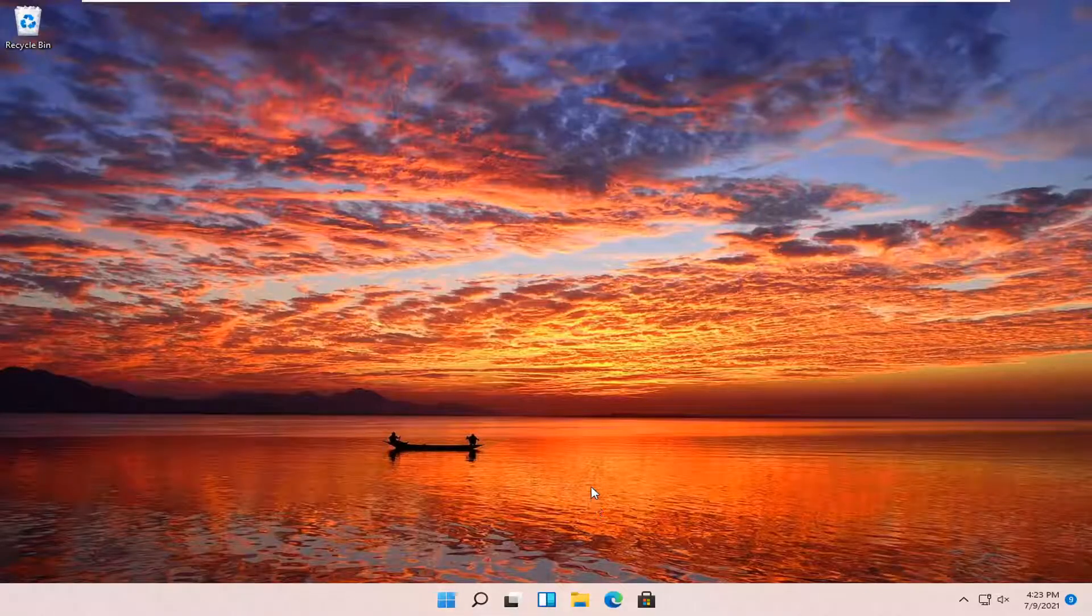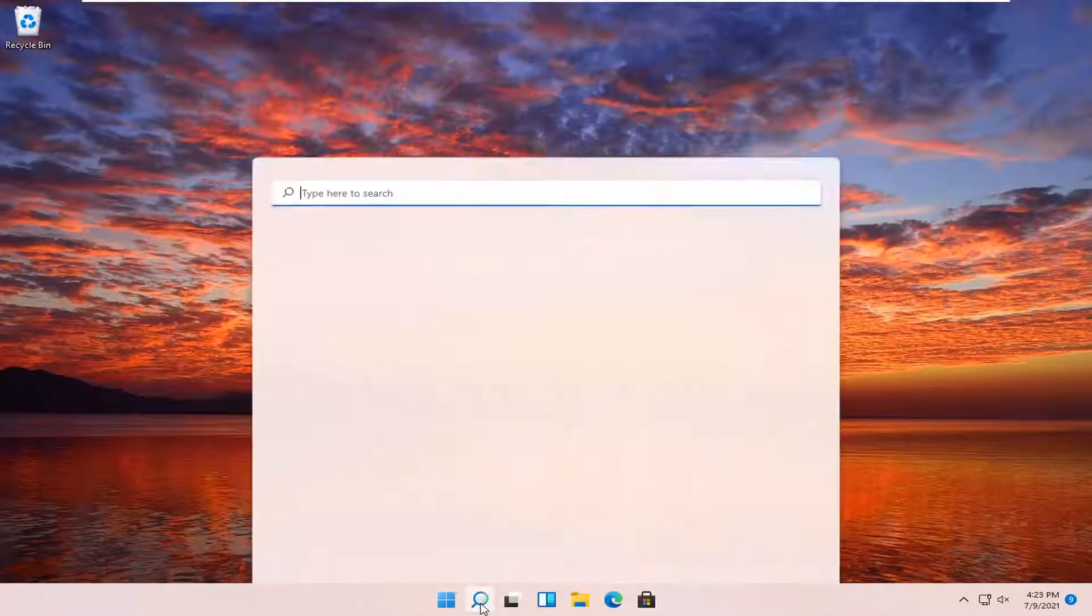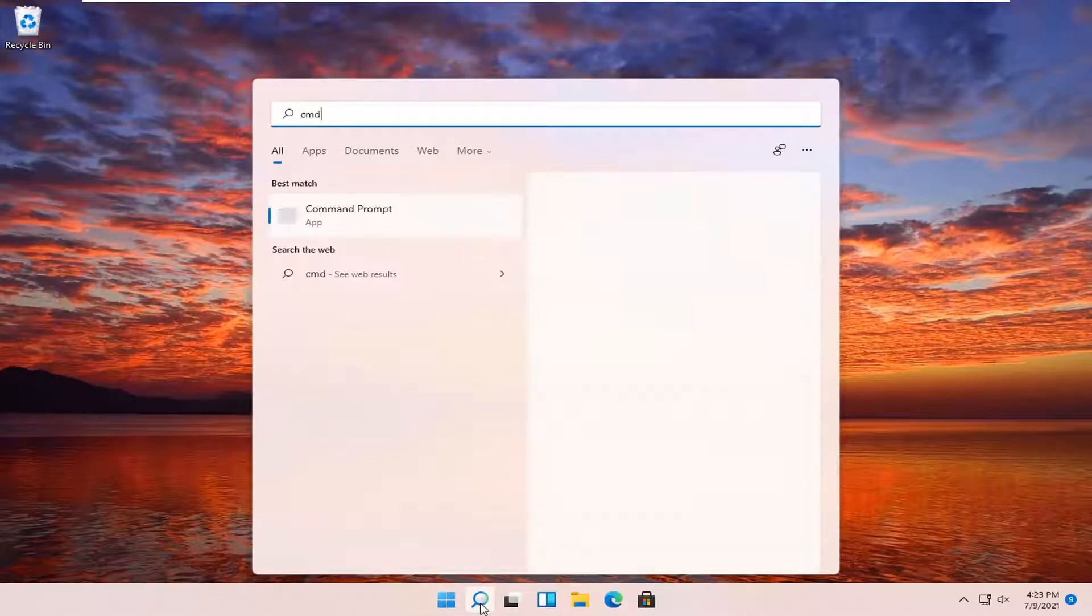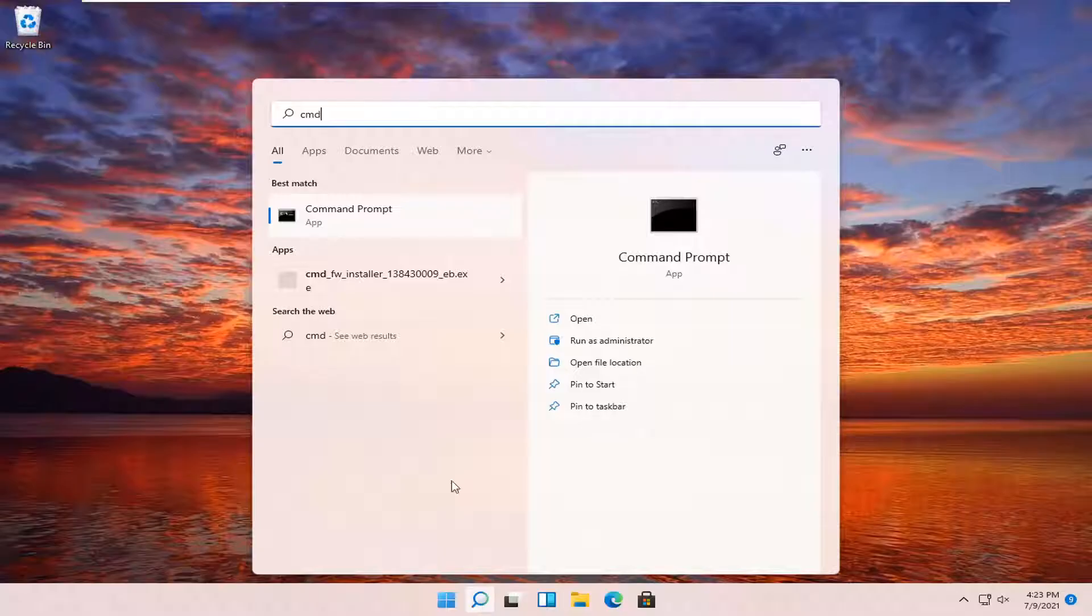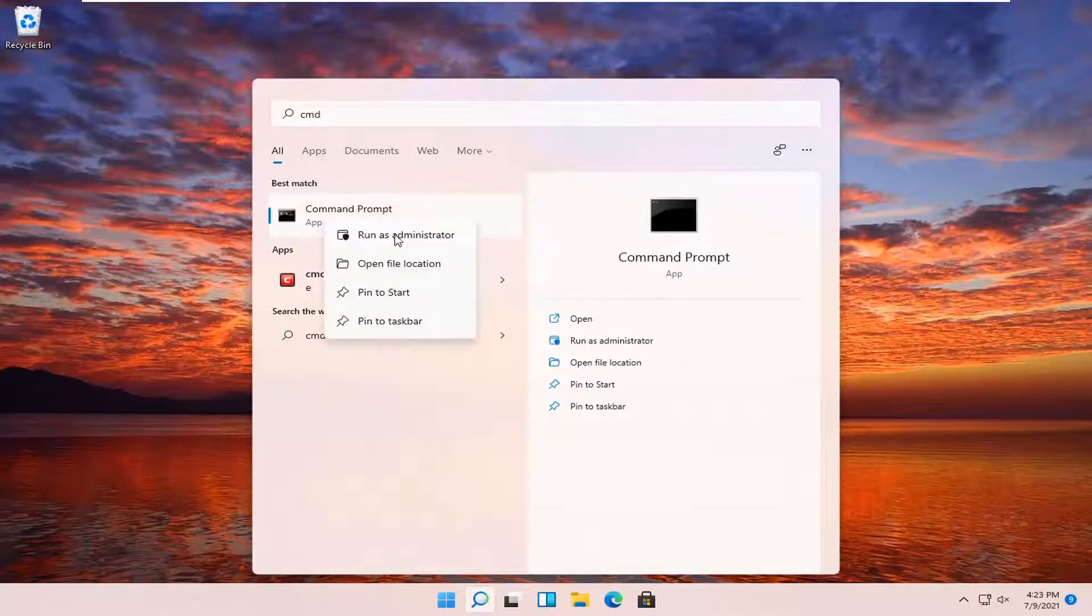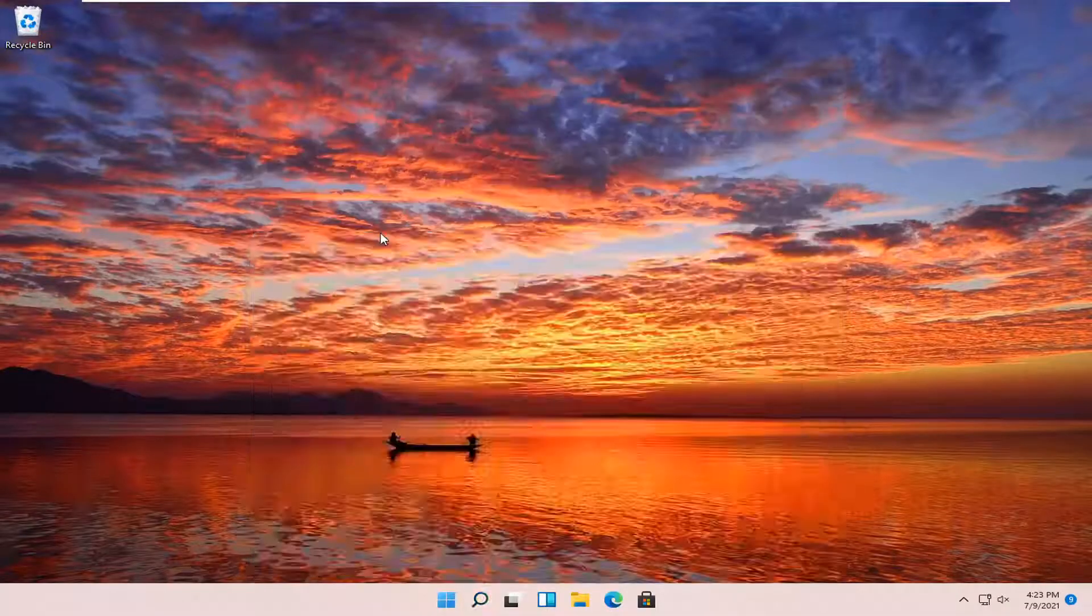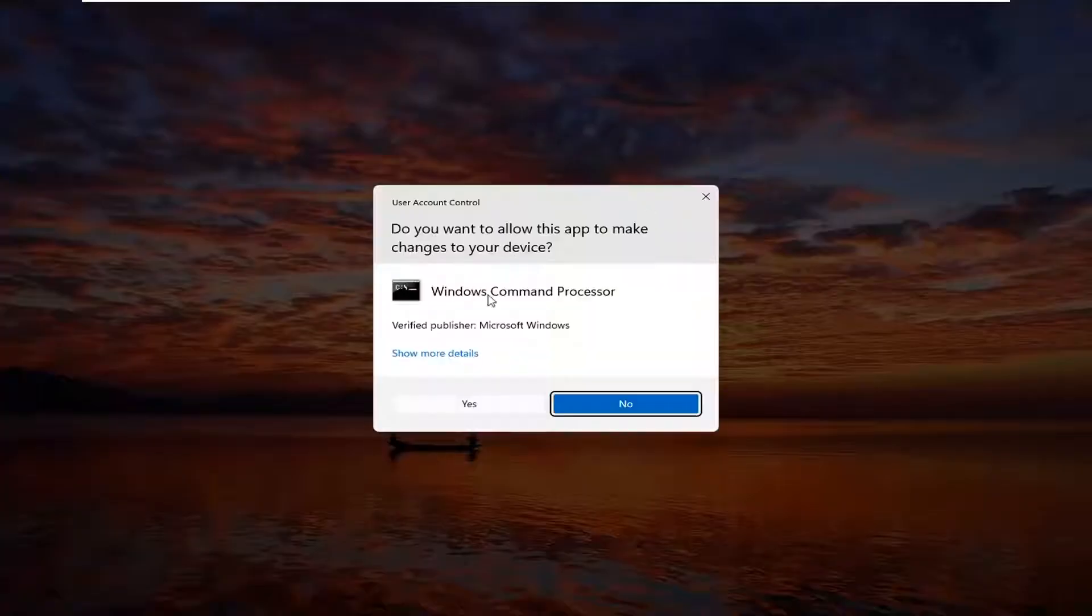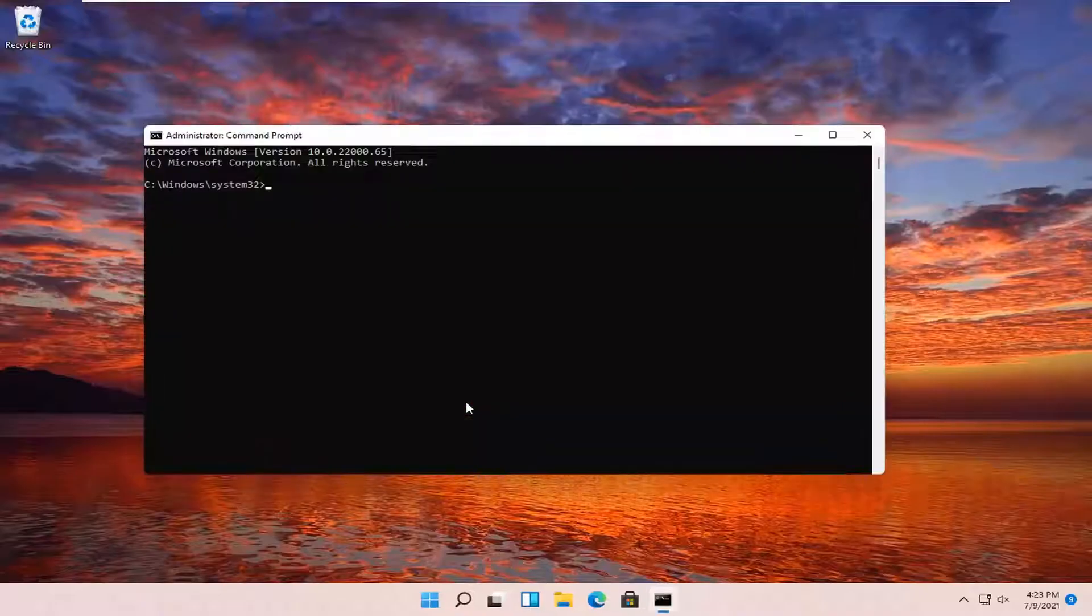And then you should go ahead as well and go back to the search icon, type in CMD. Best results should come back with command prompt. Go ahead and right click on that and select run as administrator. If you receive a user account control prompt, go ahead and select yes.